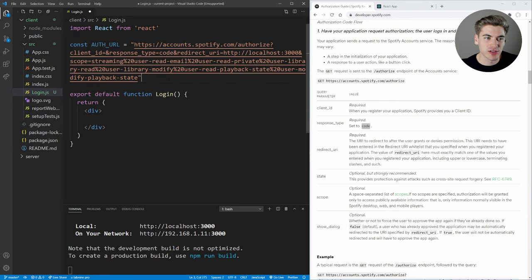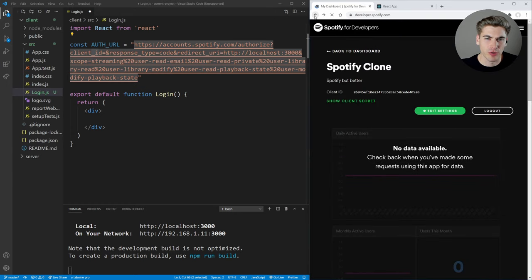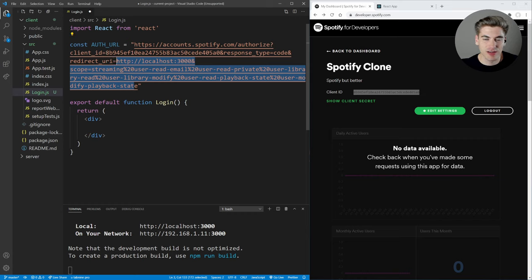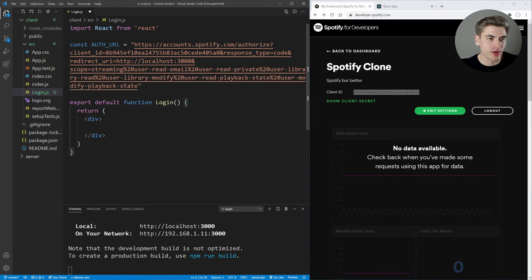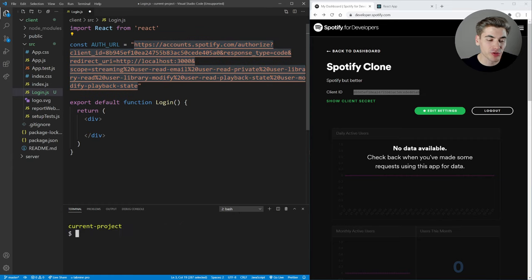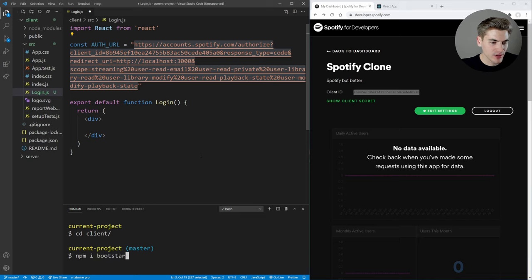With the auth URL set up, let's render the login component. We'll use a simple anchor tag styled as a button pointing to the auth URL, with the text 'Login with Spotify'. We're also going to use Bootstrap for styling — install it by running npm install bootstrap react-bootstrap in the client folder, then import Container from react-bootstrap.